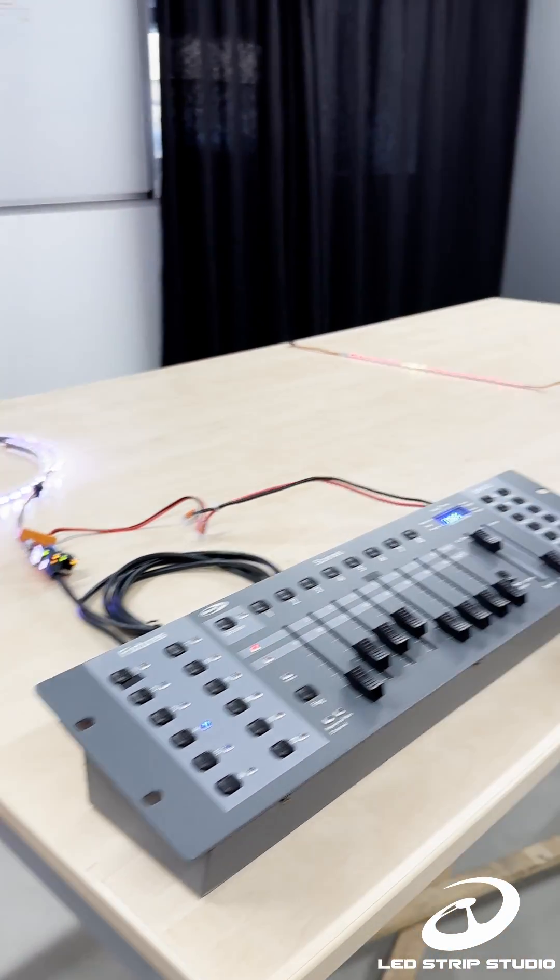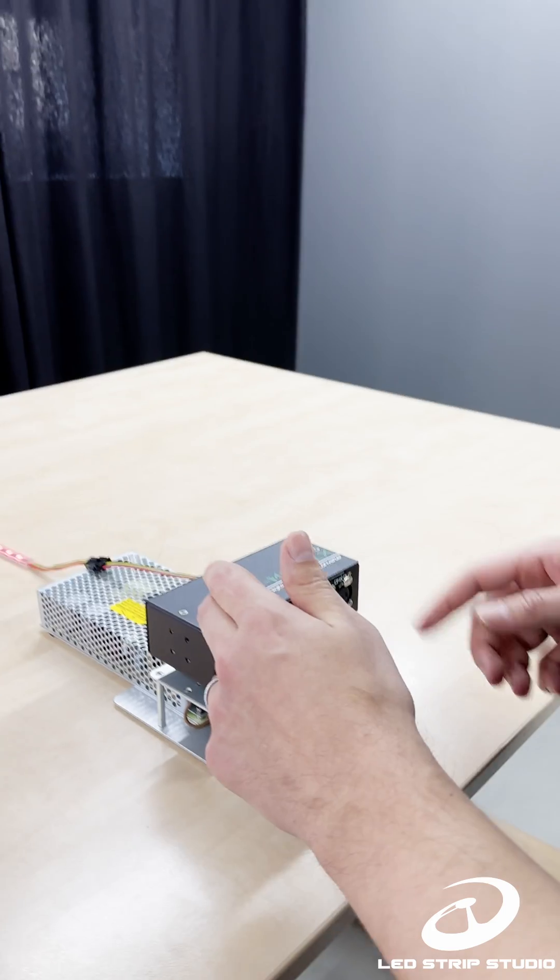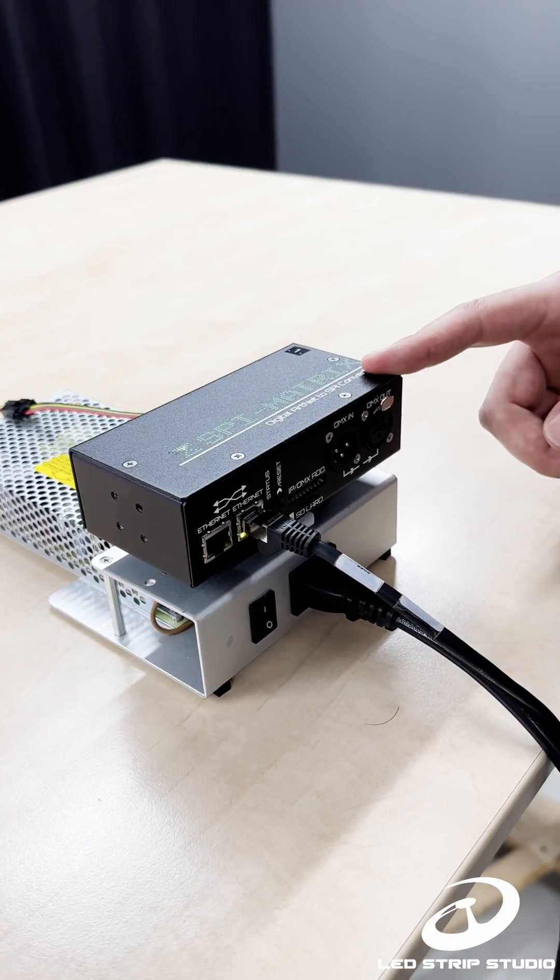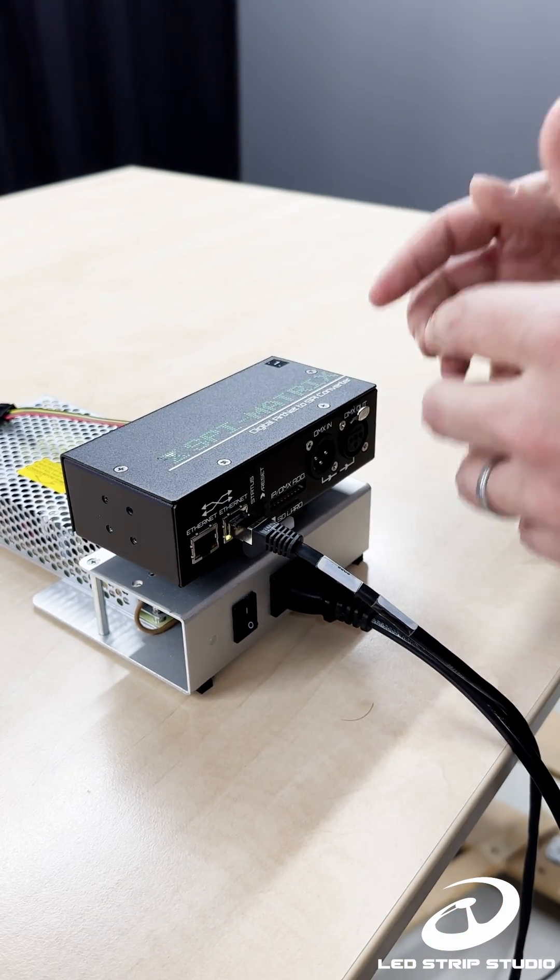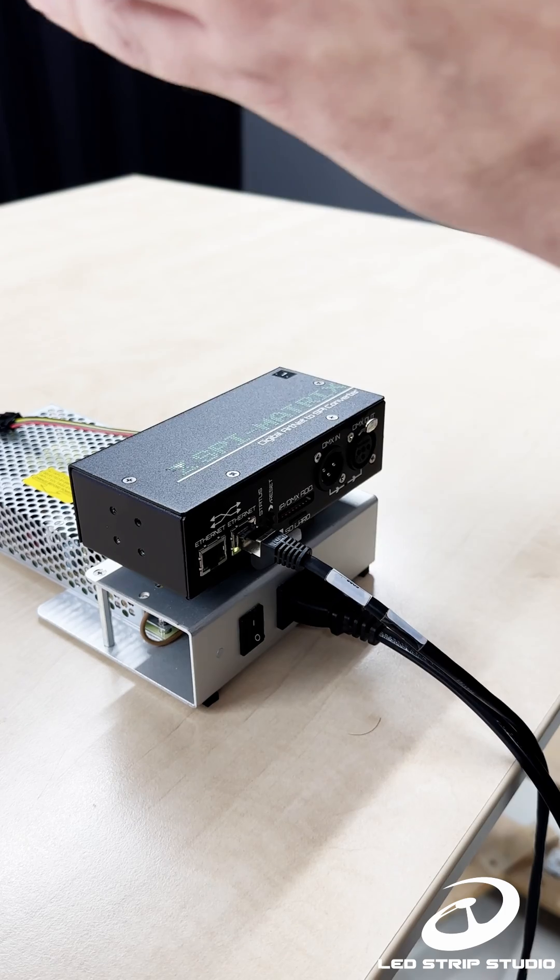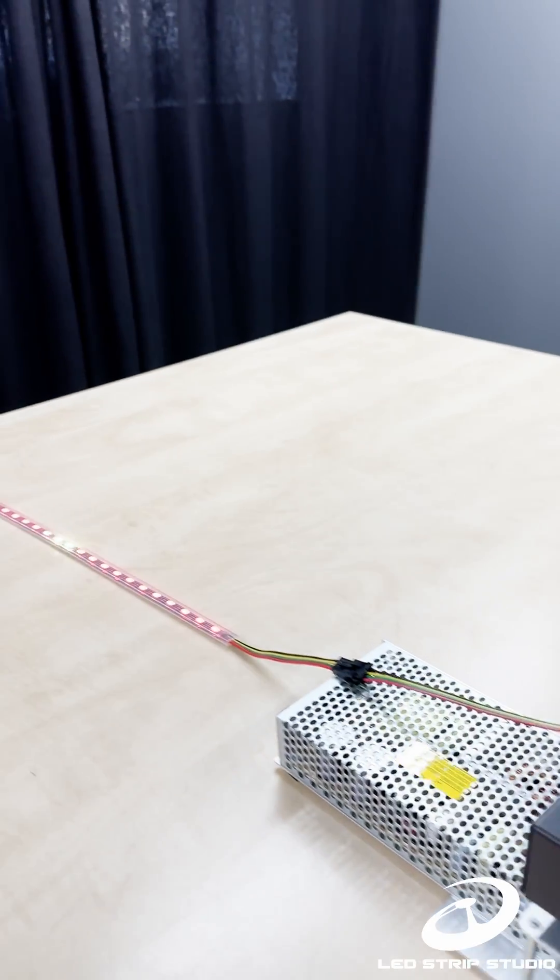On the other hand, we have here SPI matrix. This is a converter from Artnet to SPI and in general, it creates or generates SPI signal.